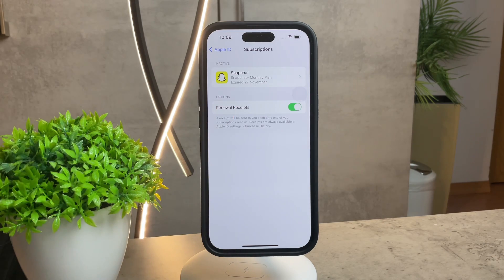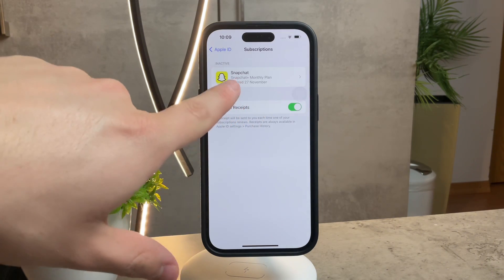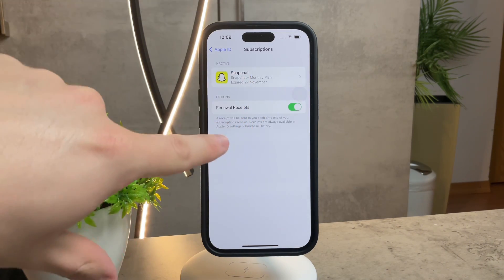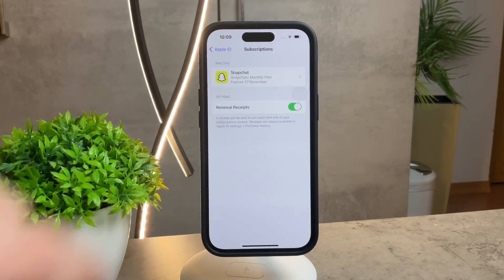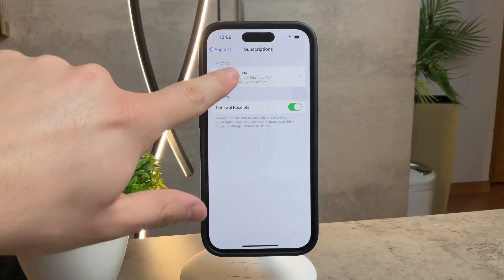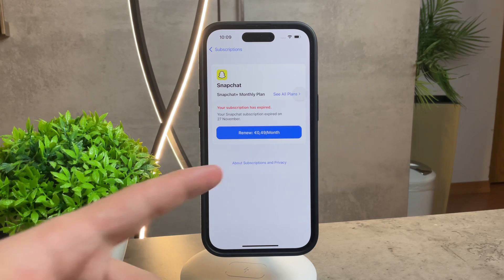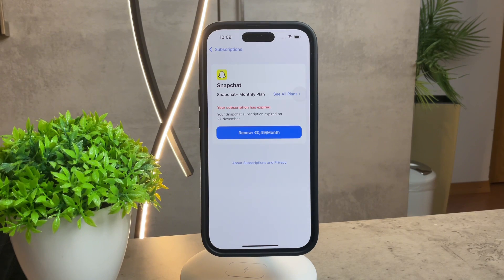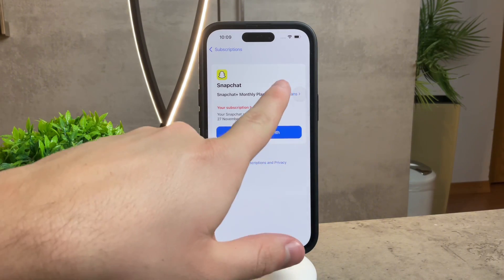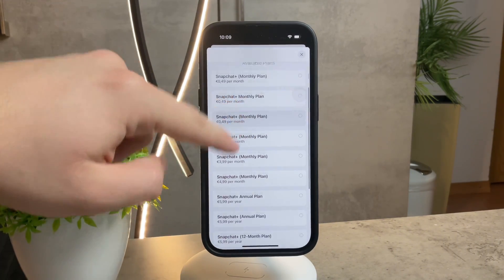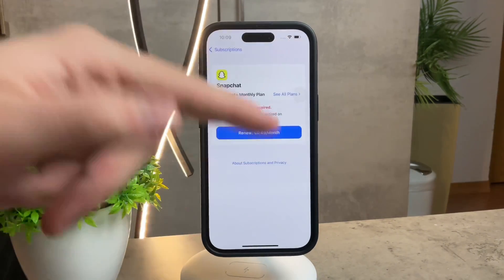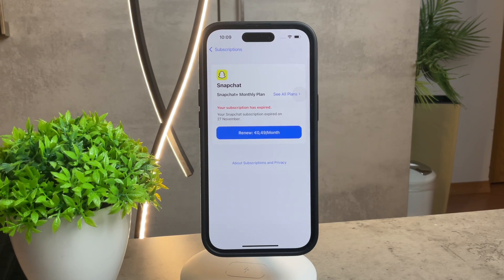Understanding what you're subscribed to is a crucial step in the canceling or managing process. As you can see, I have only one item, which is in the inactive section. If I had something else, it would appear under the active folder. For me, it's only the Snapchat Plus monthly plan, which has already expired. The only option for me is to renew it for 50 cents a month. You can also see other plans here and choose a different one based on the app and the developer.